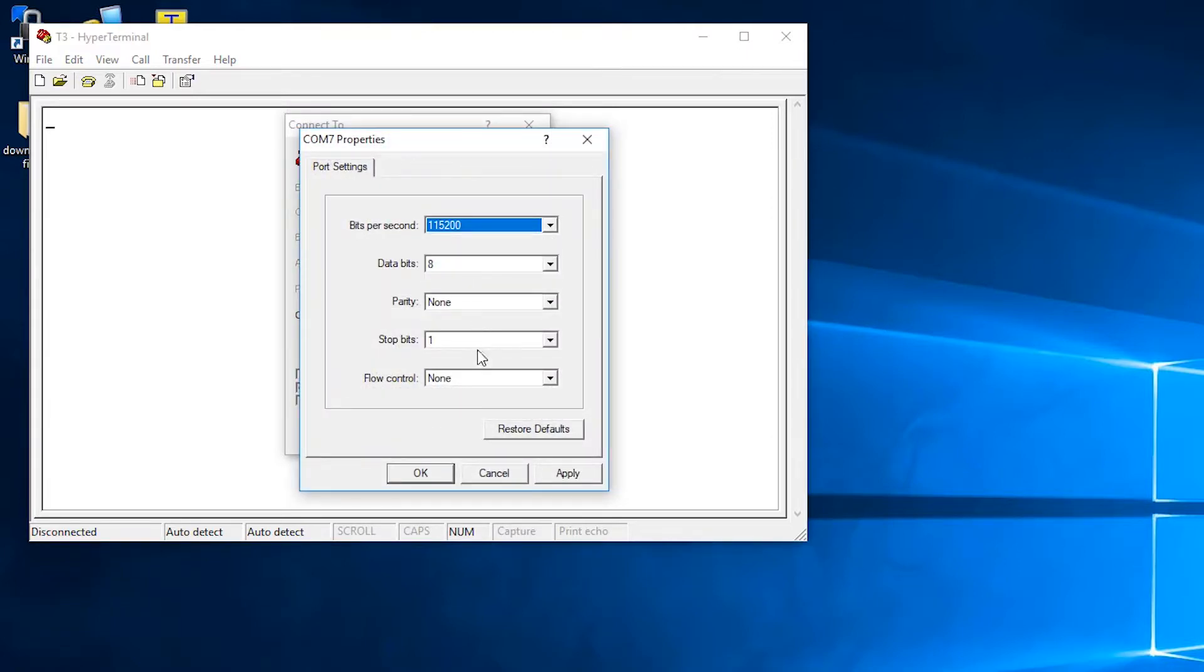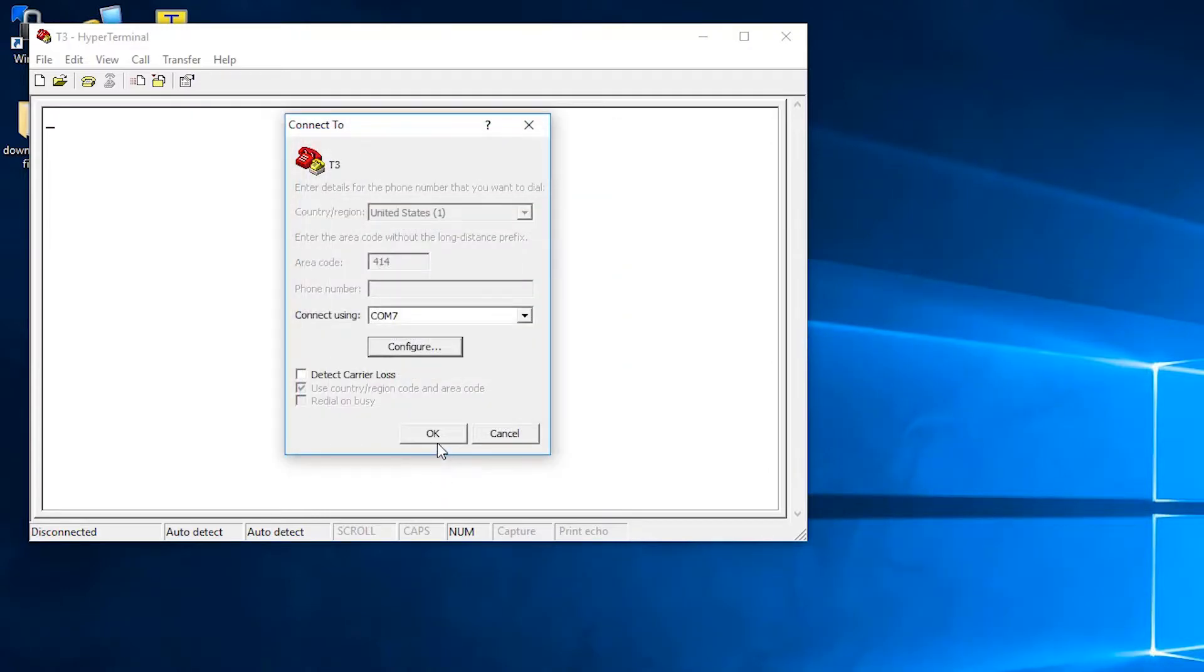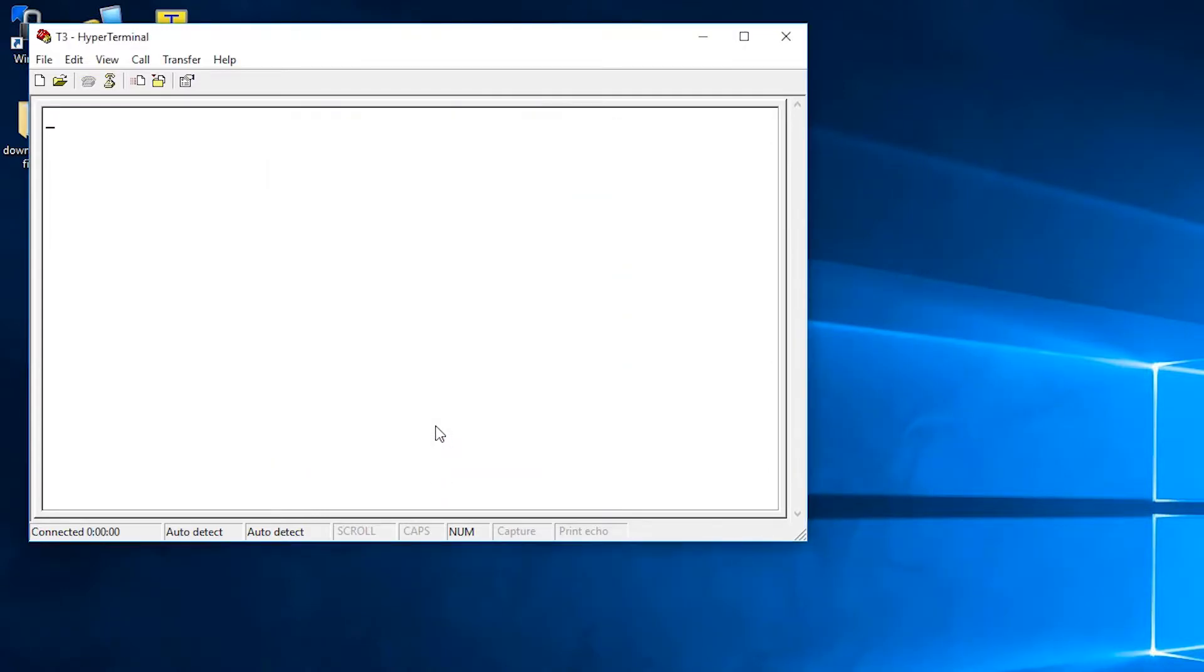And then make sure the settings are as following: 115200, eight data bits, no parity, one stop bit, no flow control. You'll then be prompted for a username and password.